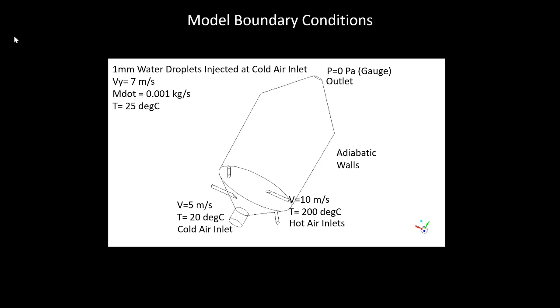Let's look at our model boundary conditions. So we have two inlets. We have a cold air inlet at the bottom of the spray tank. The velocity is 5 meters per second, and the temperature is 20 degrees C.